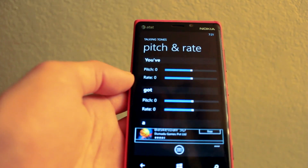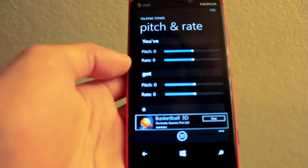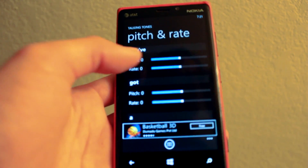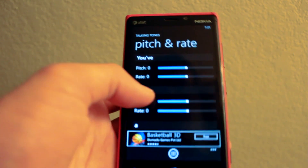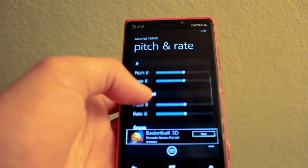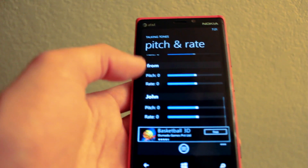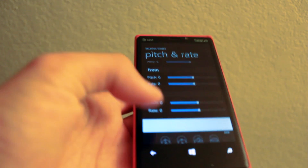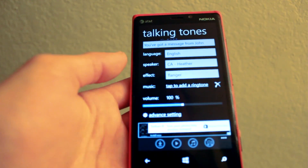You do have some cool advanced settings here. You can change the pitch and rate of every single word, which is pretty cool.